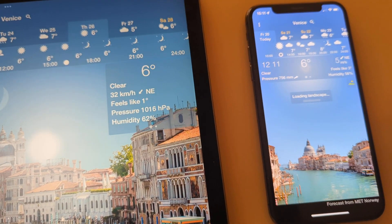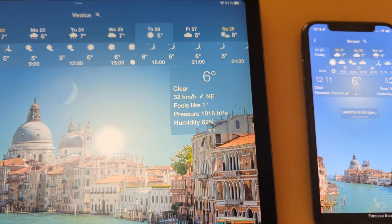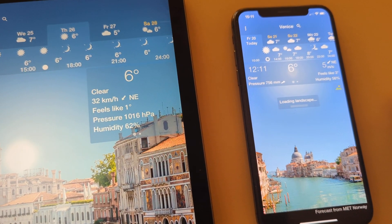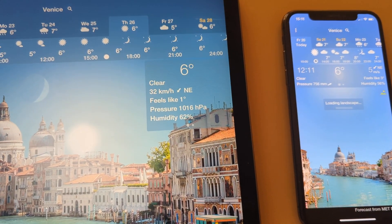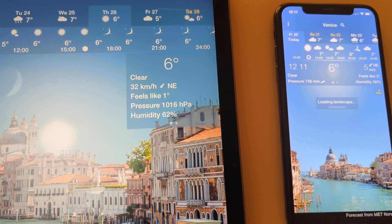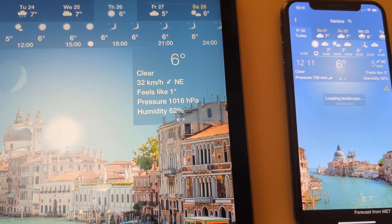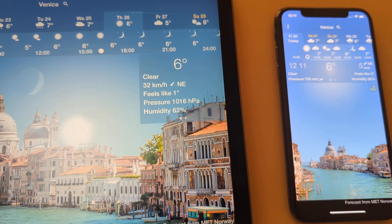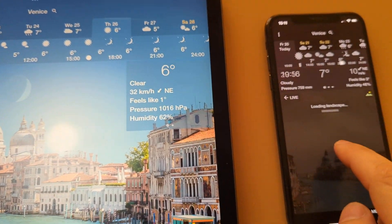Today we are opening YourWindow — the new version of YourWindow for iOS — for alpha testing. You can download it and try it yourself, and you can actually use it to follow the weather and watch the weather forecasts as you used to.